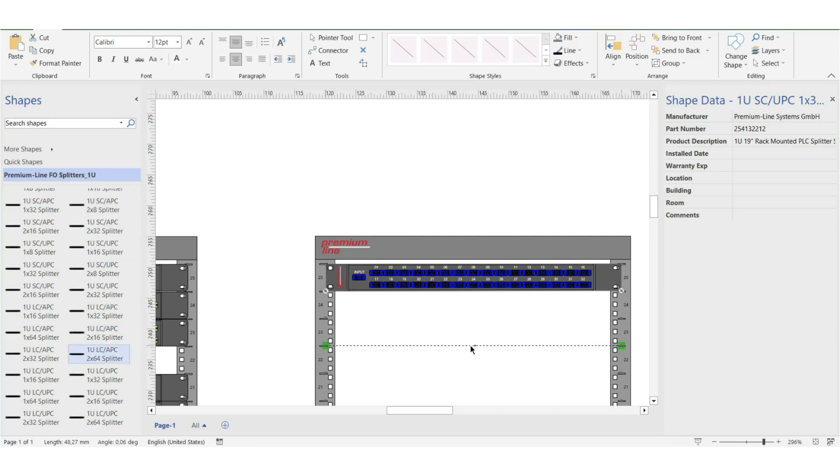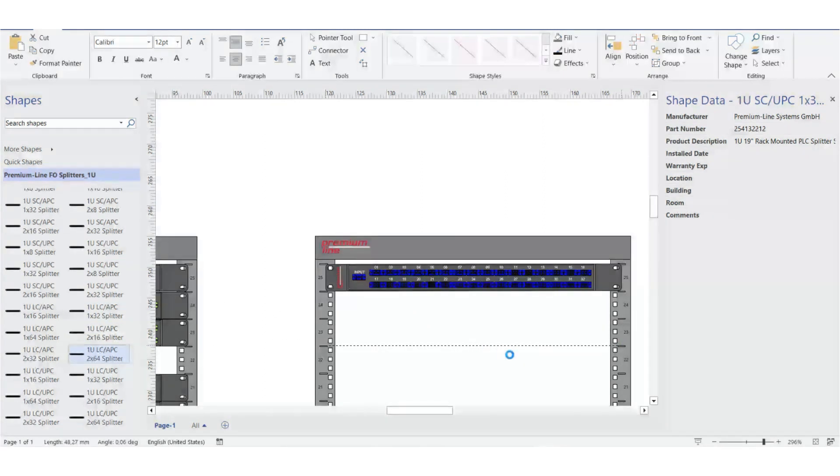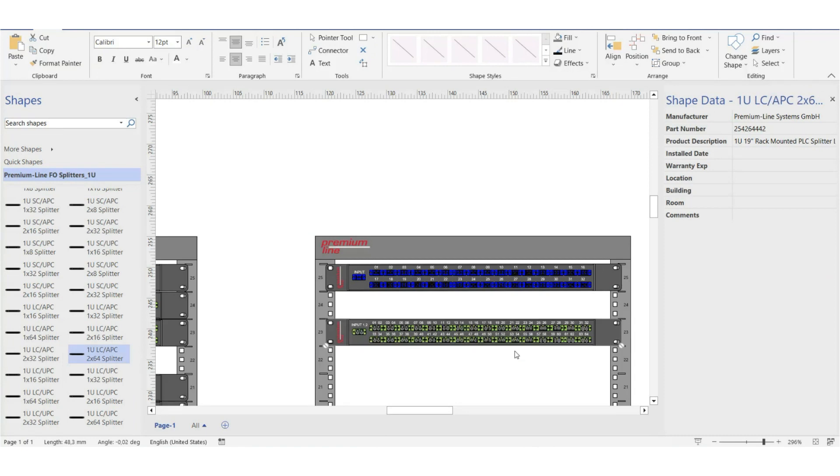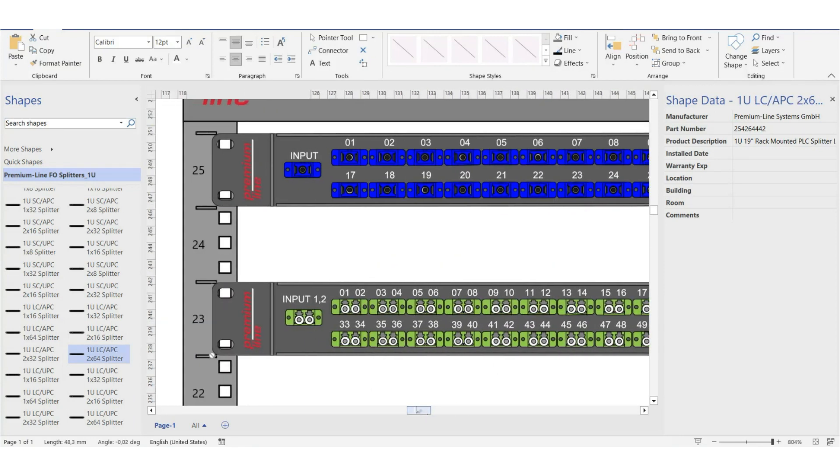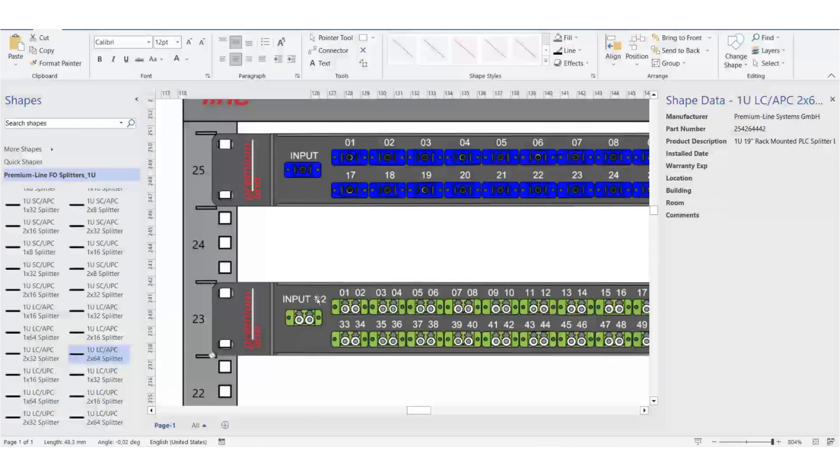Let's take another one, LCAPS2 on 64. You see how this option is visualized, 2 inputs, 64 outputs.